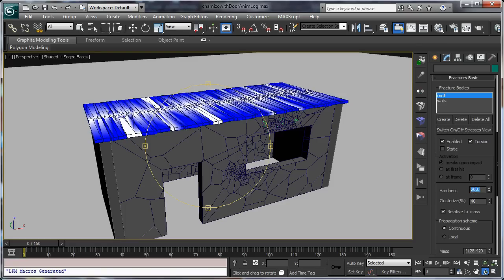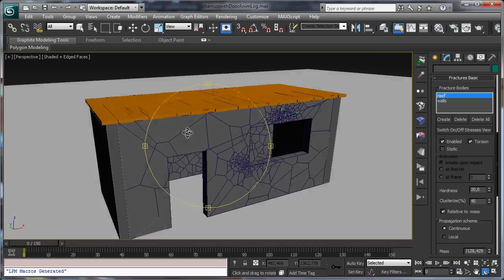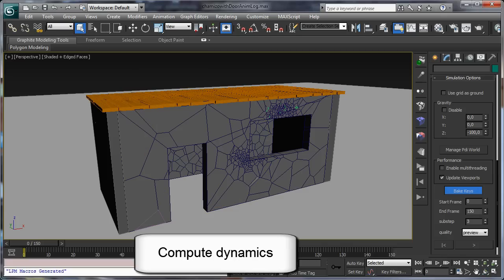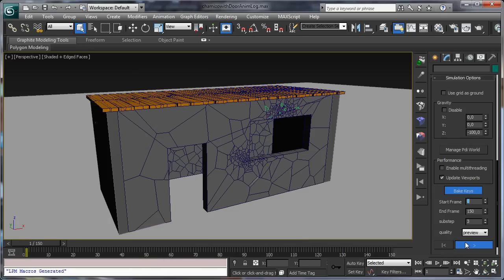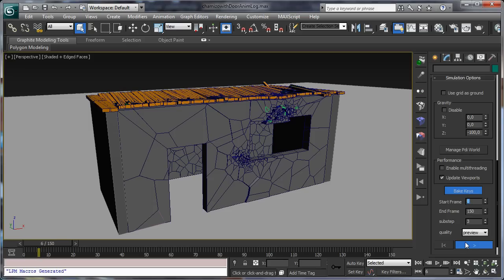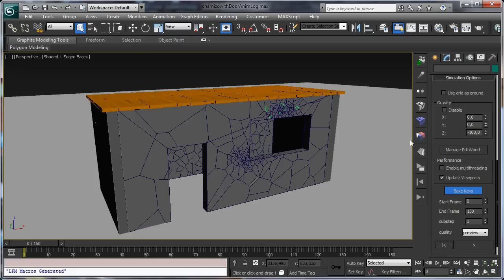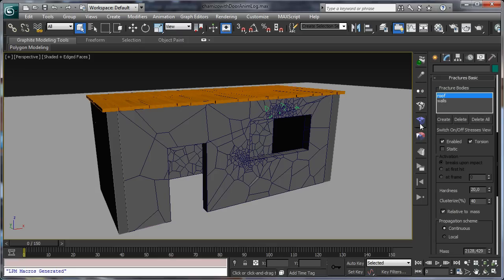Now we can set different fracture options for the different objects. We want the roof to be weaker, so we decrease hardness. Let's start computing dynamics - check baking keys and click the play button. What happens is that the structure starts to collapse before being impacted by the log.